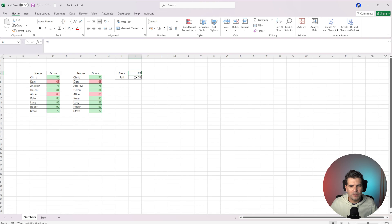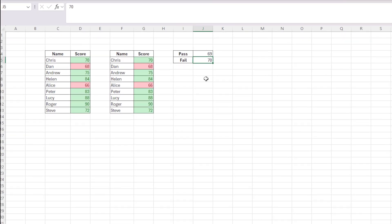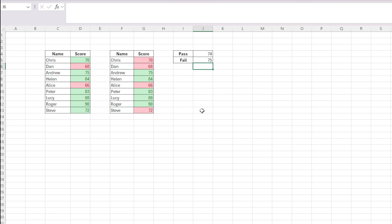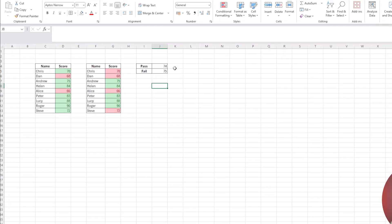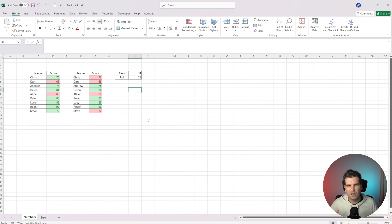Now we've got the ability to change what the pass rate would be, and it would dynamically change what gets highlighted. For example, if our pass rate is now anything greater than 75, we put 74 here and it will highlight everything that is essentially a pass. Likewise, we'd put 75 for our fail, and it will now change the highlighting according to the pass and fail rates. So that's how you work with numbers in a really basic way.